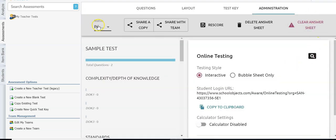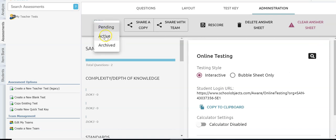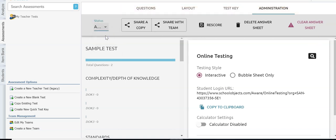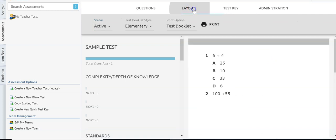Once my test is finished I'm going to move it from pending to active — now it's ready to go. I would either print the booklet we saw earlier, or I can online test. I'm going to show you now where to either print answer documents or online test.